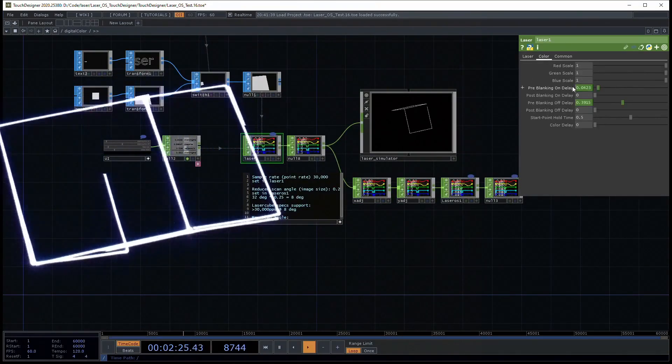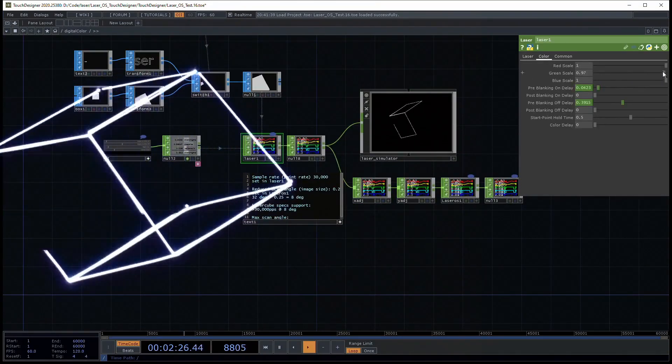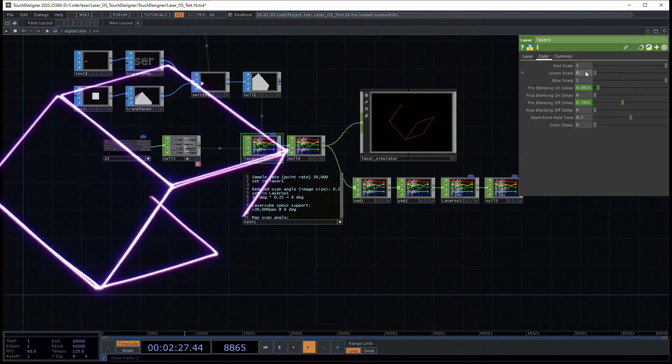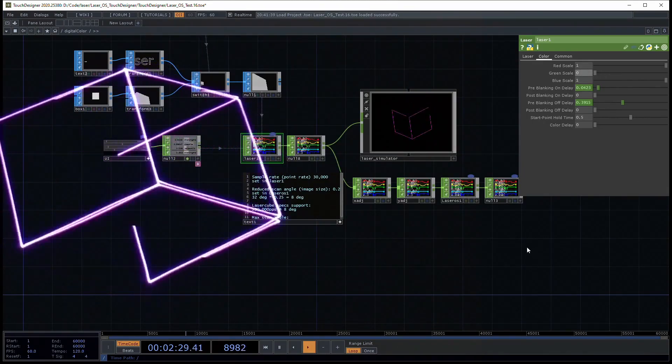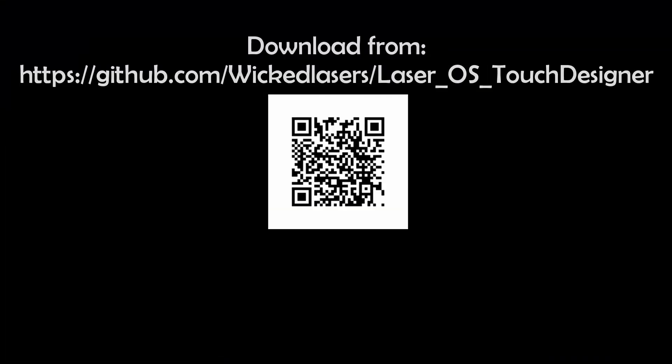Let's change the color too. Nice! Great, thanks for watching. That should get you started, and keep an eye out for more videos.